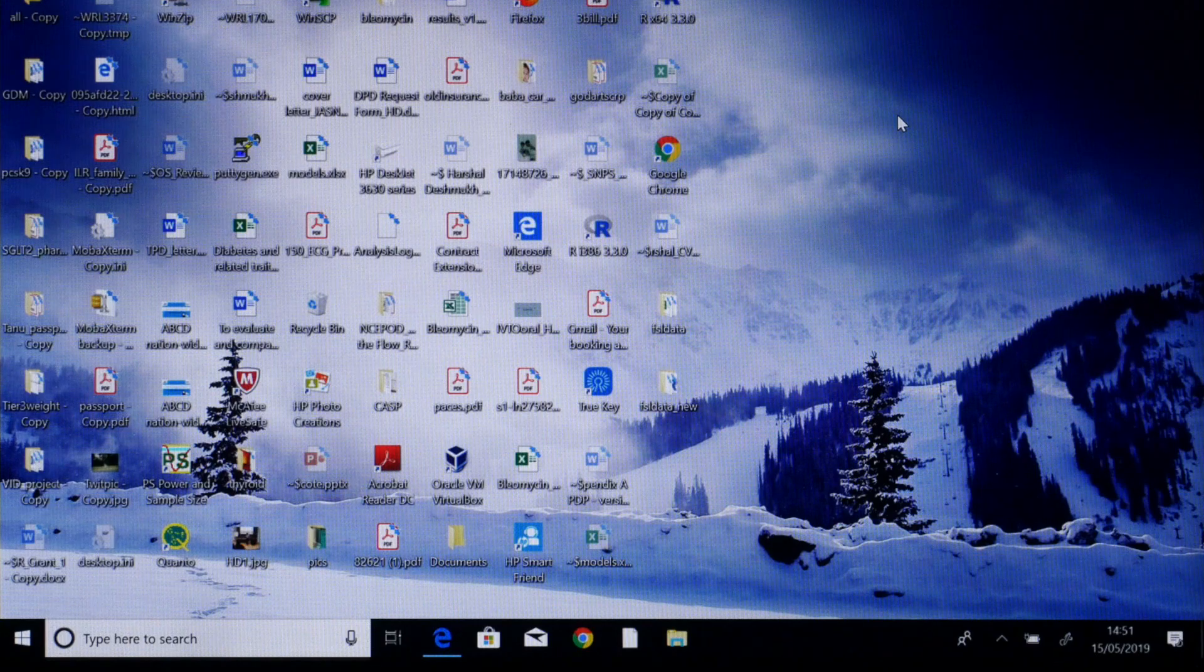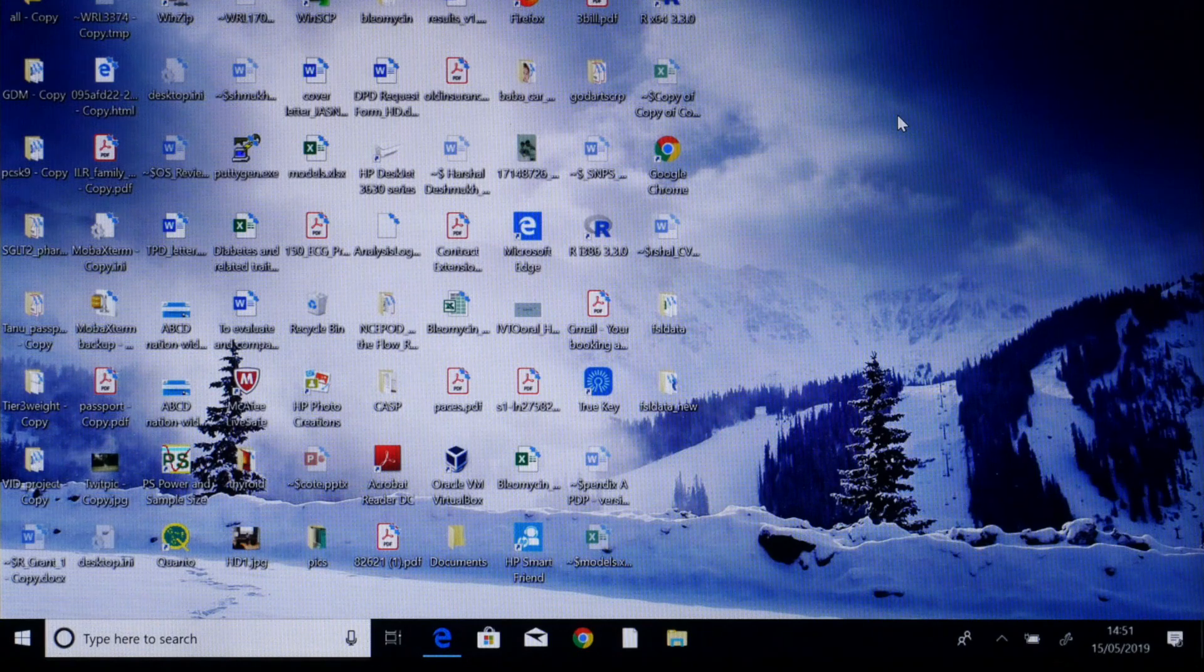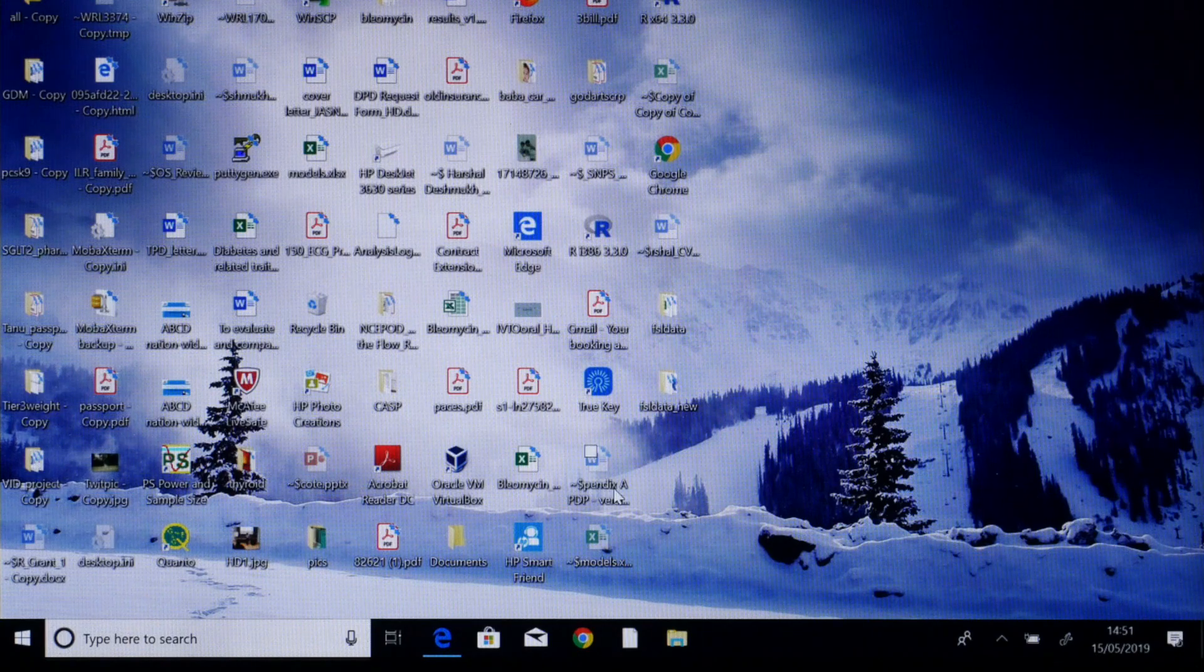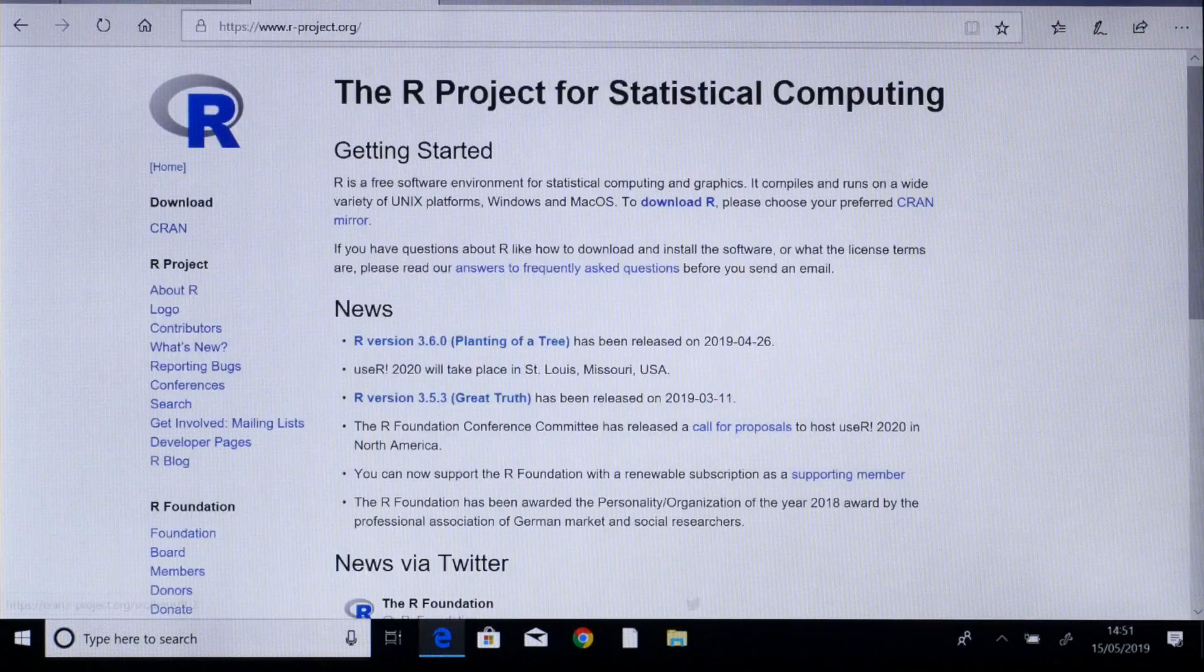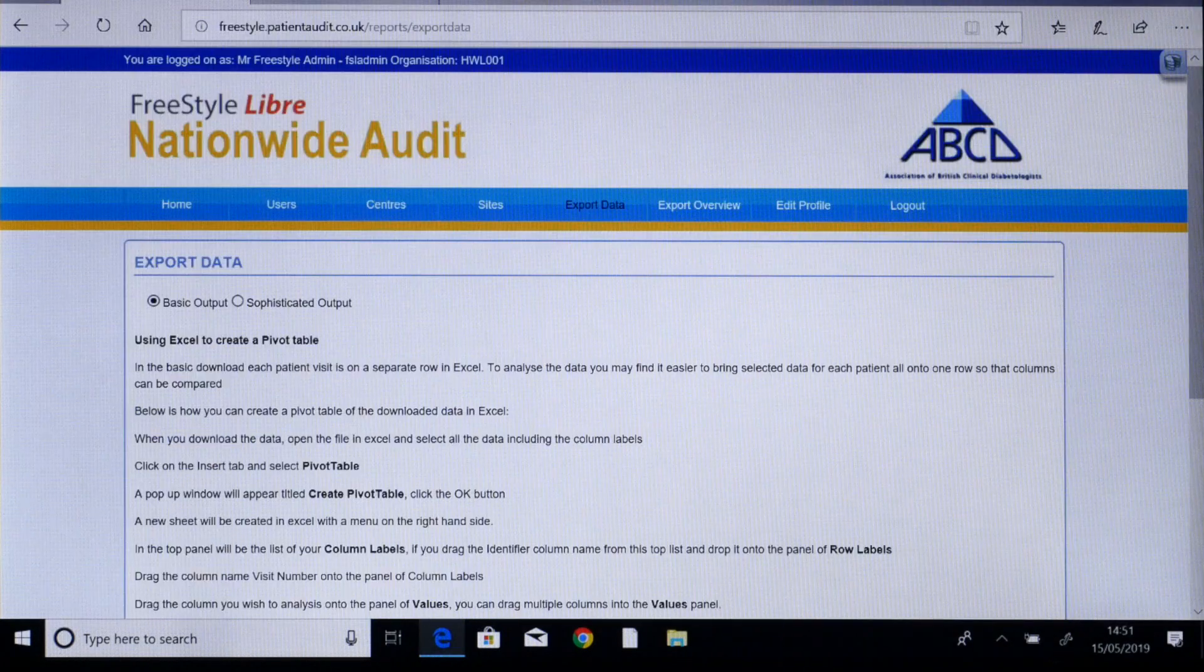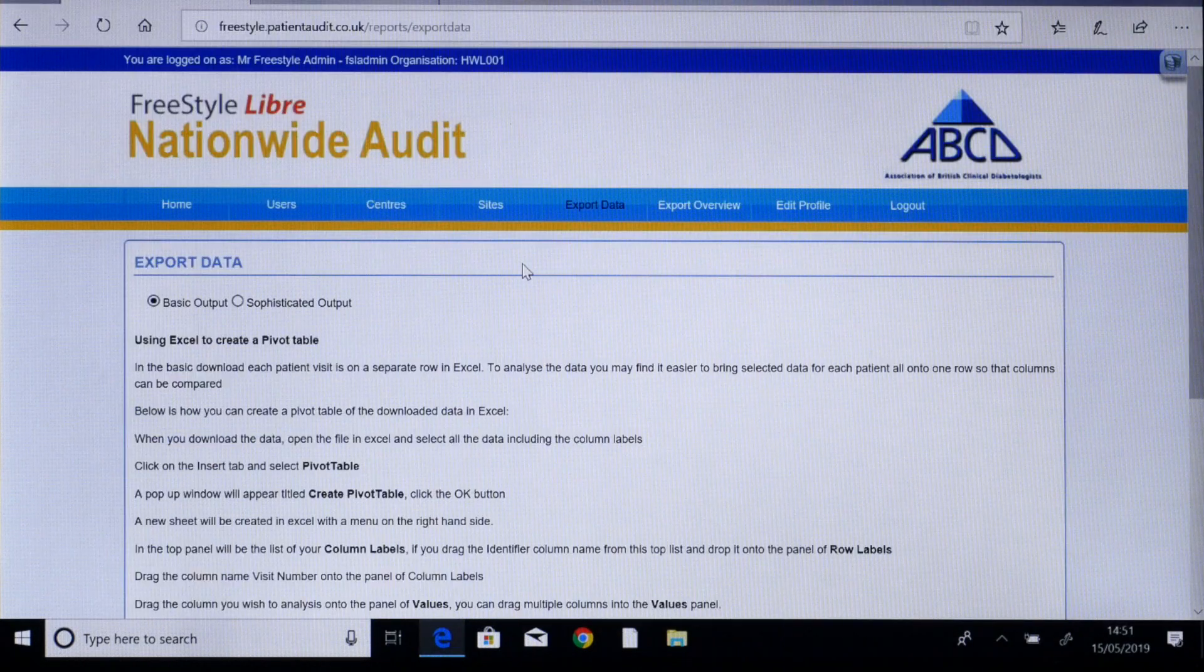For this analysis we will have to download the data from the ABCD FSL audit website. This has been previously demonstrated in a separate module. Once the data has downloaded, you will have to download an R script which will also be available on the ABCD website.